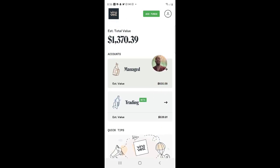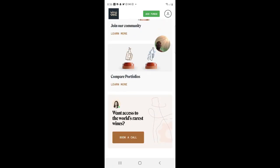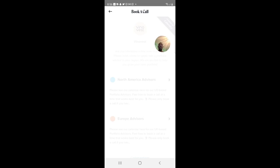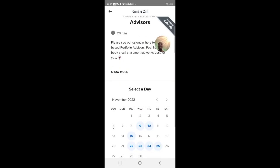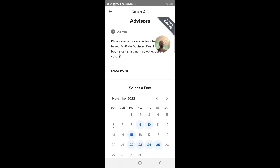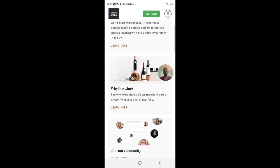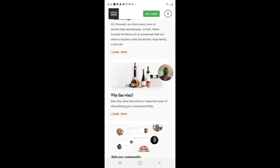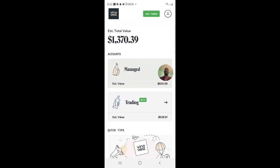The best way to reach them is actually on the app — scroll all the way down, click 'Book a Call,' and schedule a time with a North America advisor. That's the best way to reach them. You can email them too but sometimes they don't get back to you. The customer service could definitely get better.